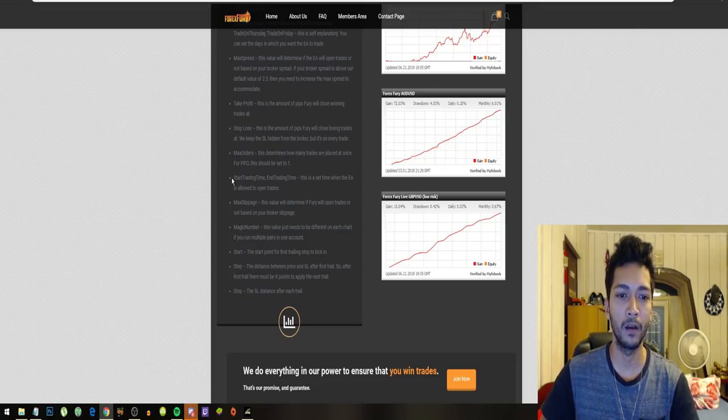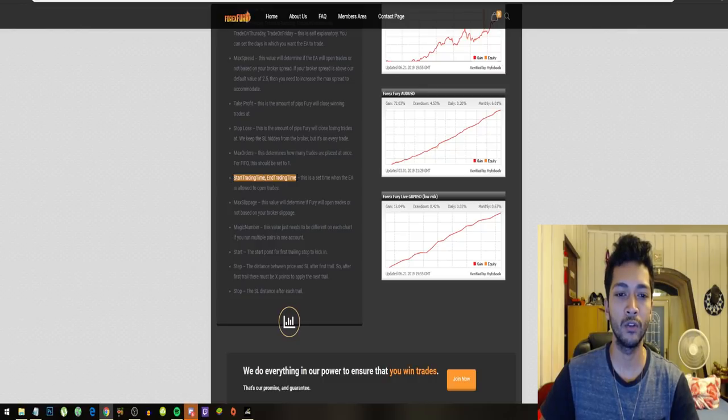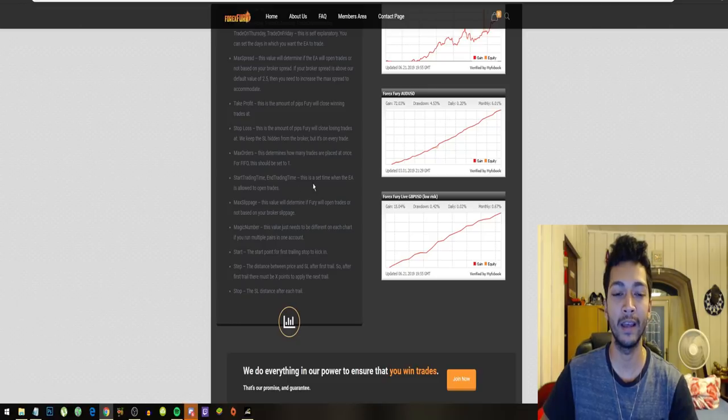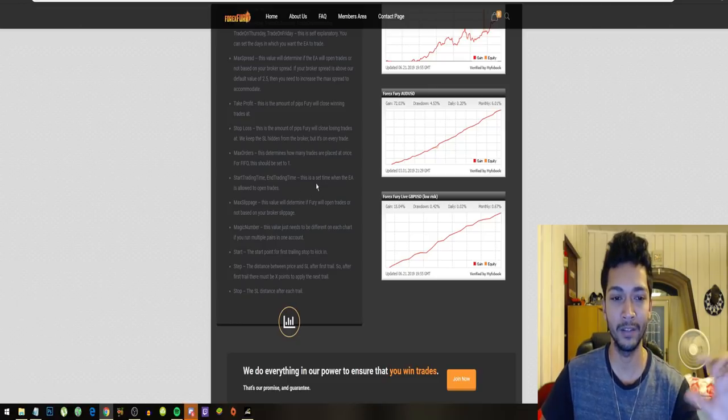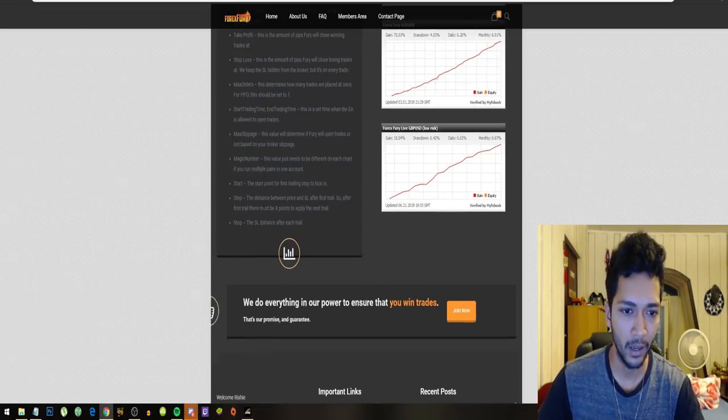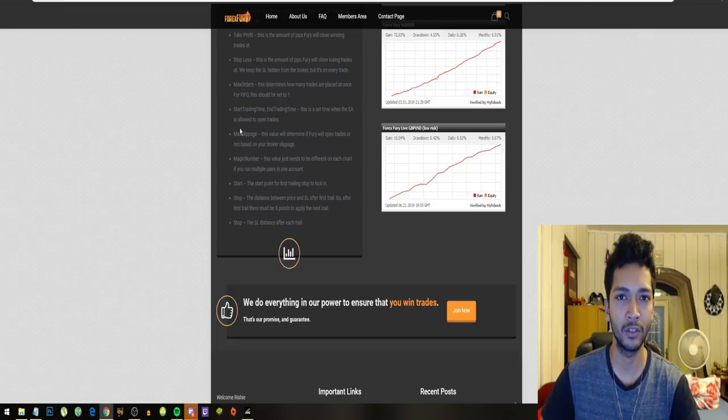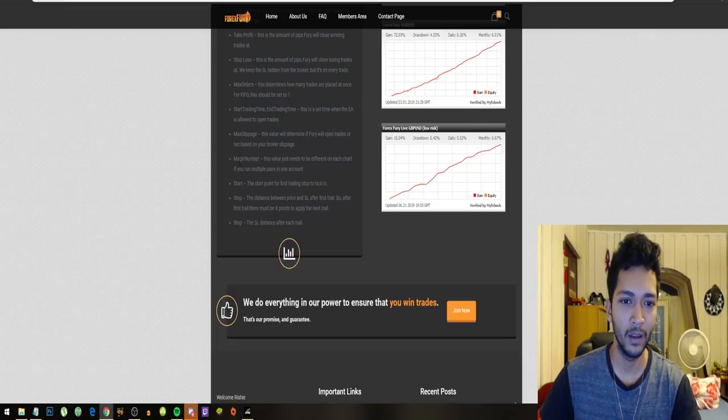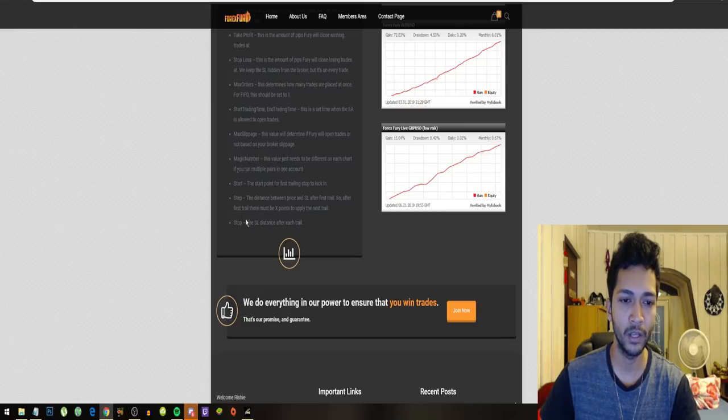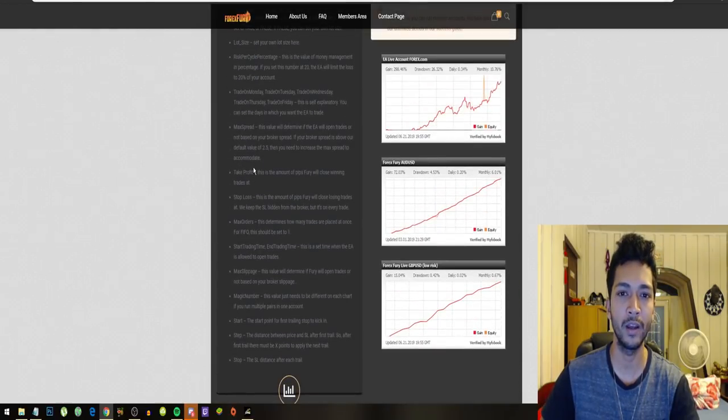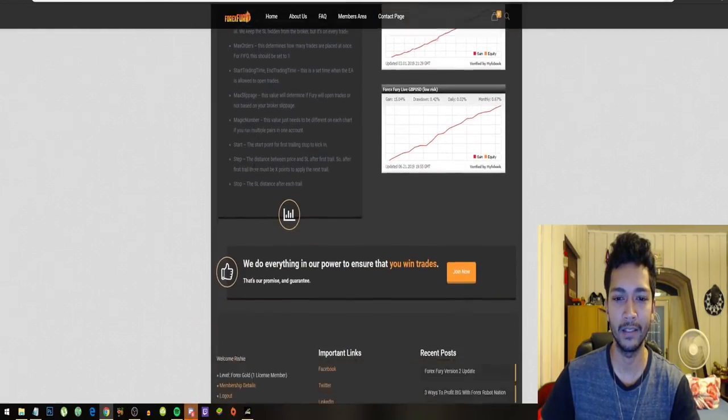You can set your robot to start trading and stop trading at a specific time every day. The magic number is for the trade history. And of course, they also have trailing profit settings.